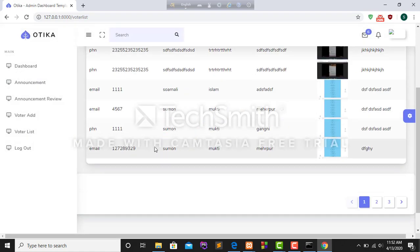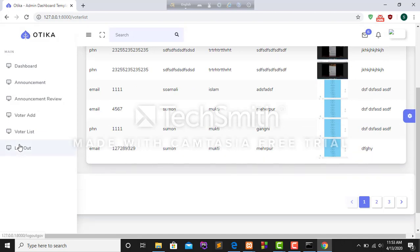A new voter list is added in the system. After that I have to log out from my system.